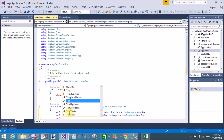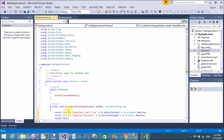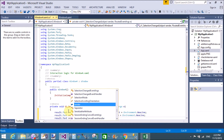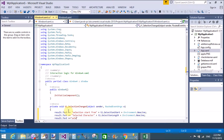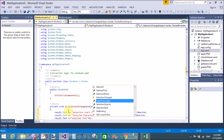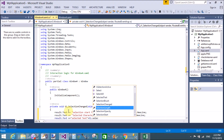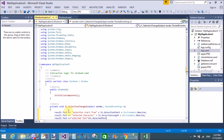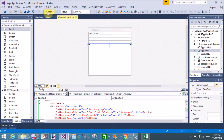Then result.Text plus equals the selected text, using t1.SelectedText. You can check each property one by one.